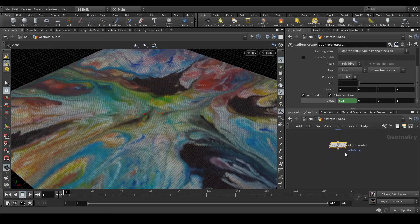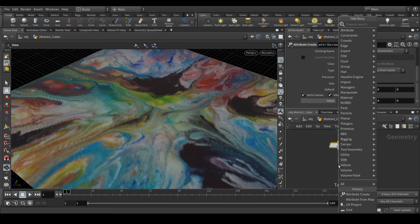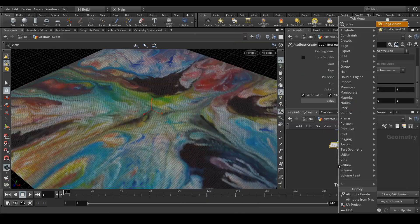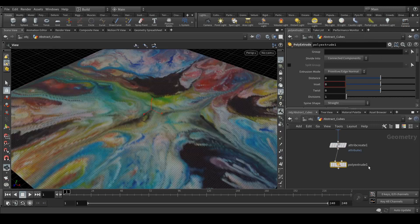So now let's extrude the geometry. To do that we will create a poly extrude node. Here we need to change a few things.